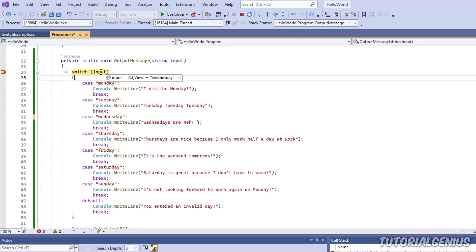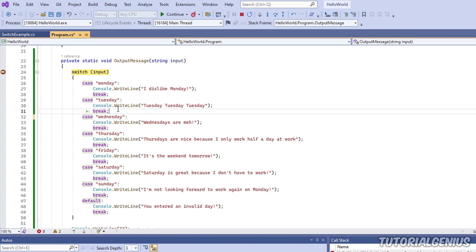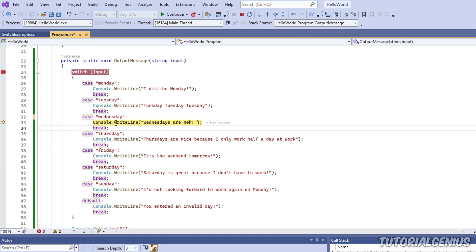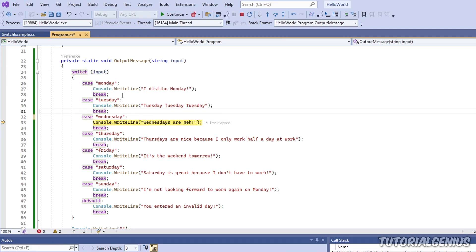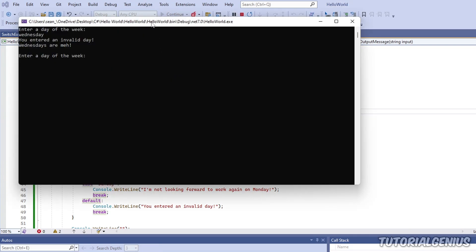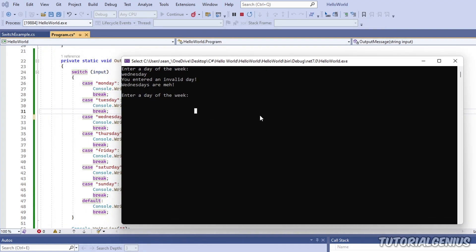We've actually modified the code without even stopping our software - it's done in real time. Now if I step over using F10, you can see the correct line is hit: 'Wednesdays are meh'. It looks like we fixed the problem - it was just that uppercase Y on Wednesday. I can press F5, which is the shortcut for the green play button, remove my breakpoints, and the software continues as normal, saying 'Wednesdays are meh' - exactly what I want.